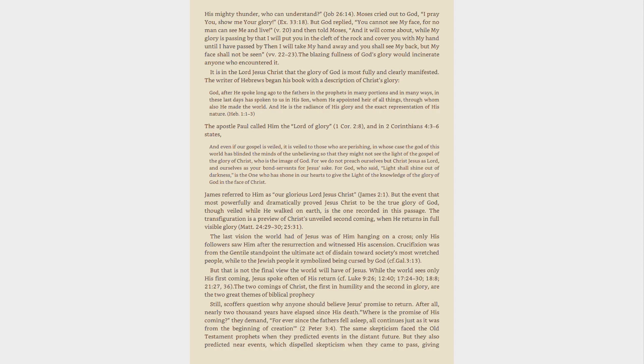The Apostle Paul called him the Lord of Glory, 1 Corinthians 2:8, and in 2 Corinthians 4:3-6 states, And even if our gospel is veiled, it is veiled to those who are perishing, in whose case the God of this world has blinded the minds of the unbelieving so that they might not see the light of the gospel of the glory of Christ, who is the image of God.